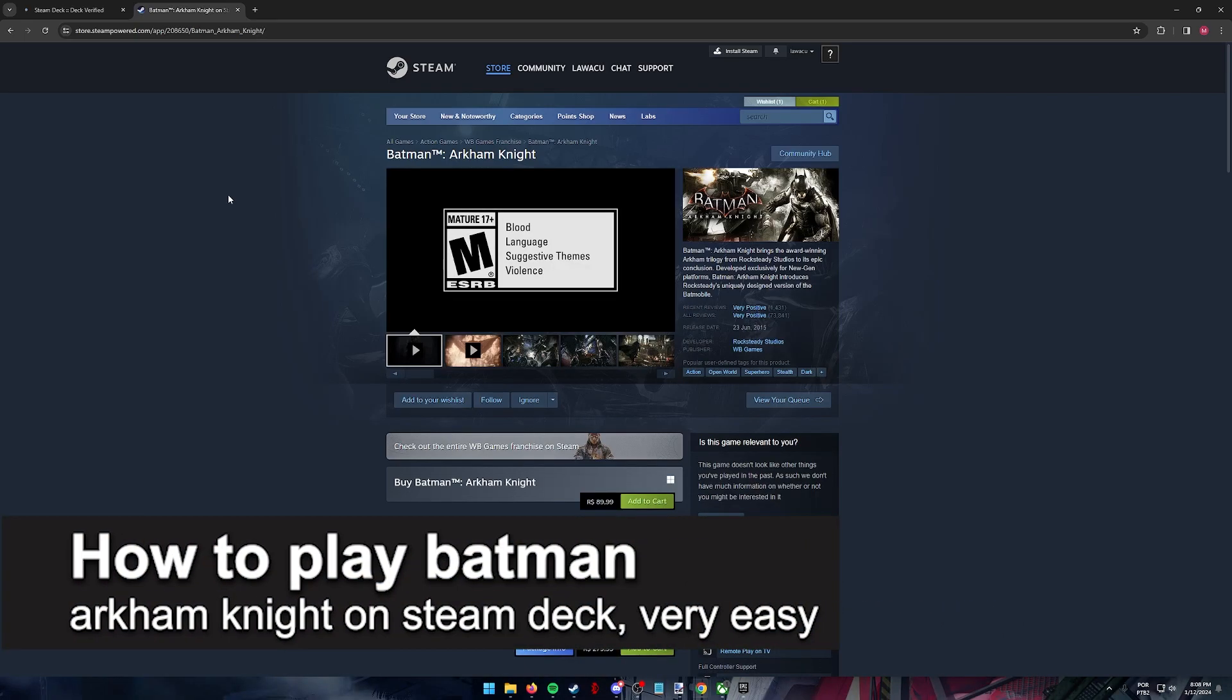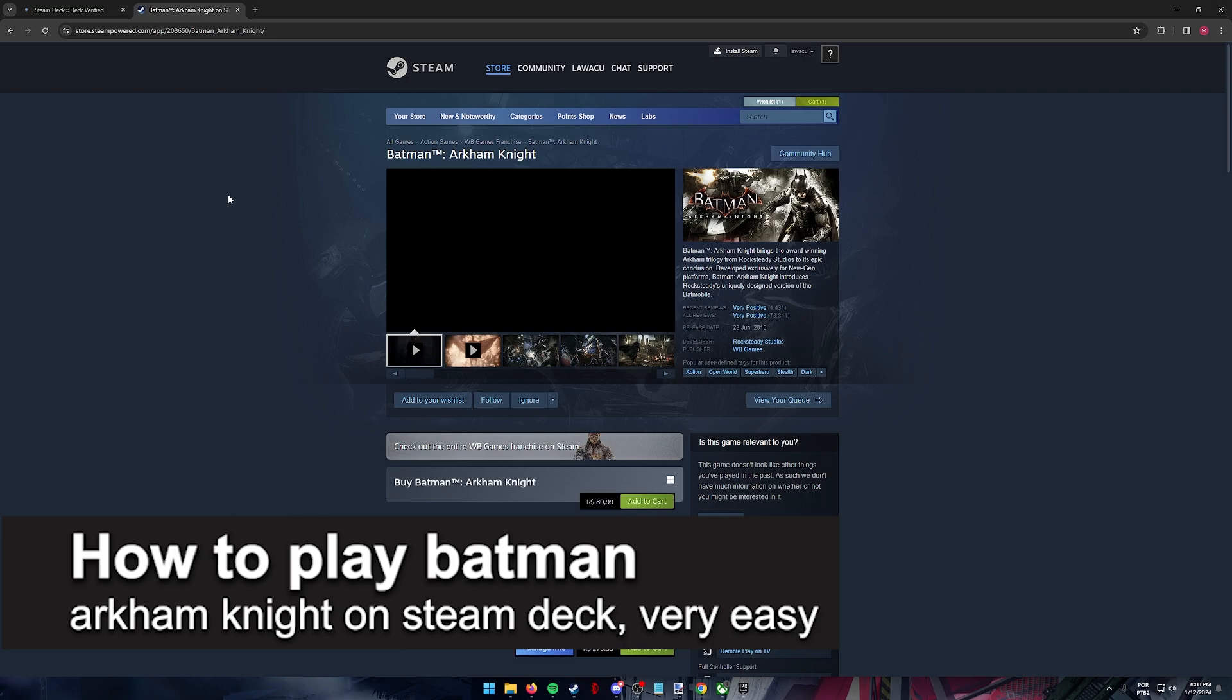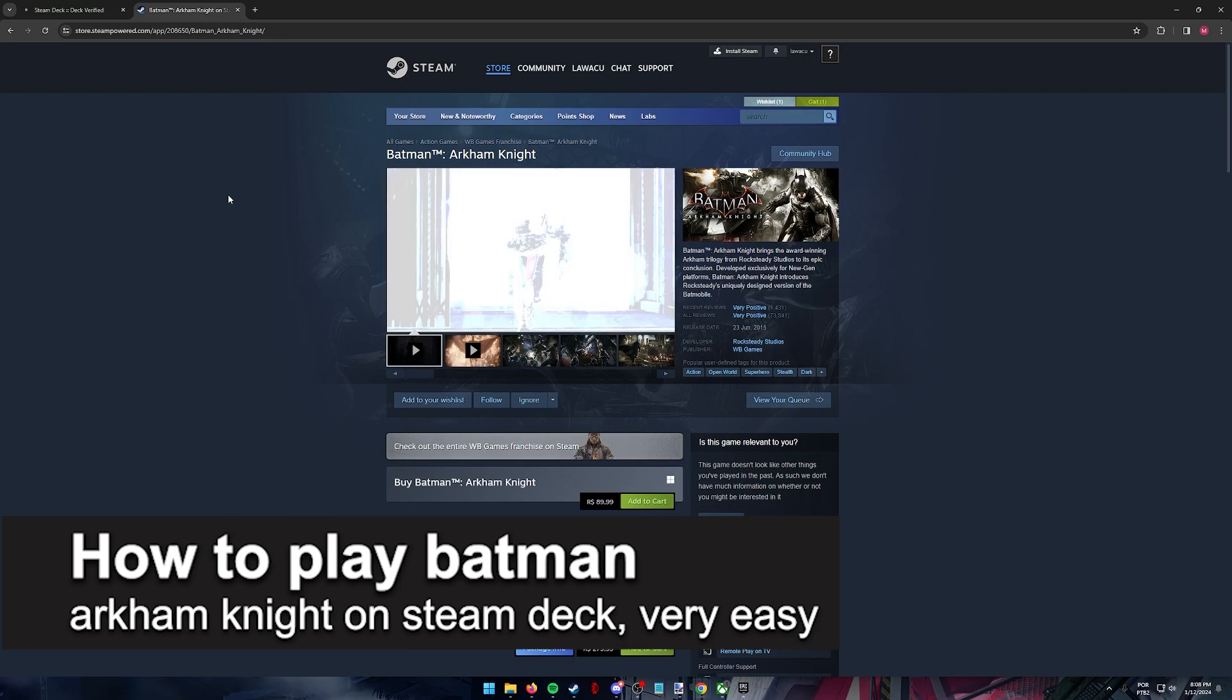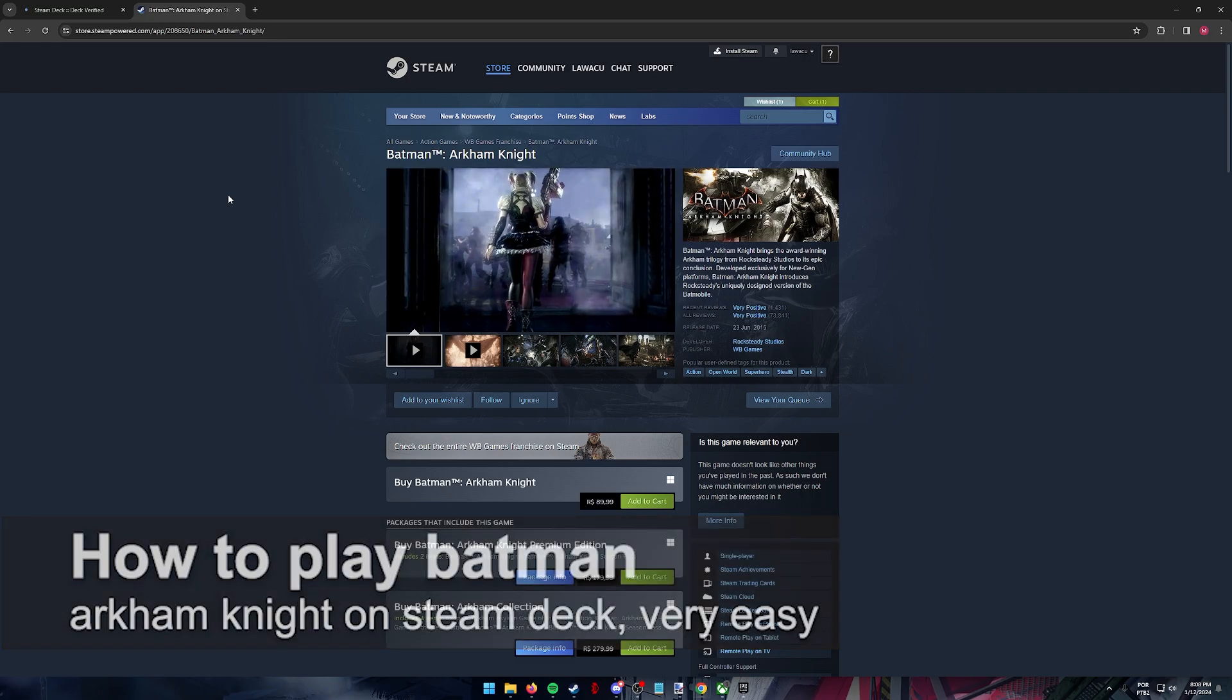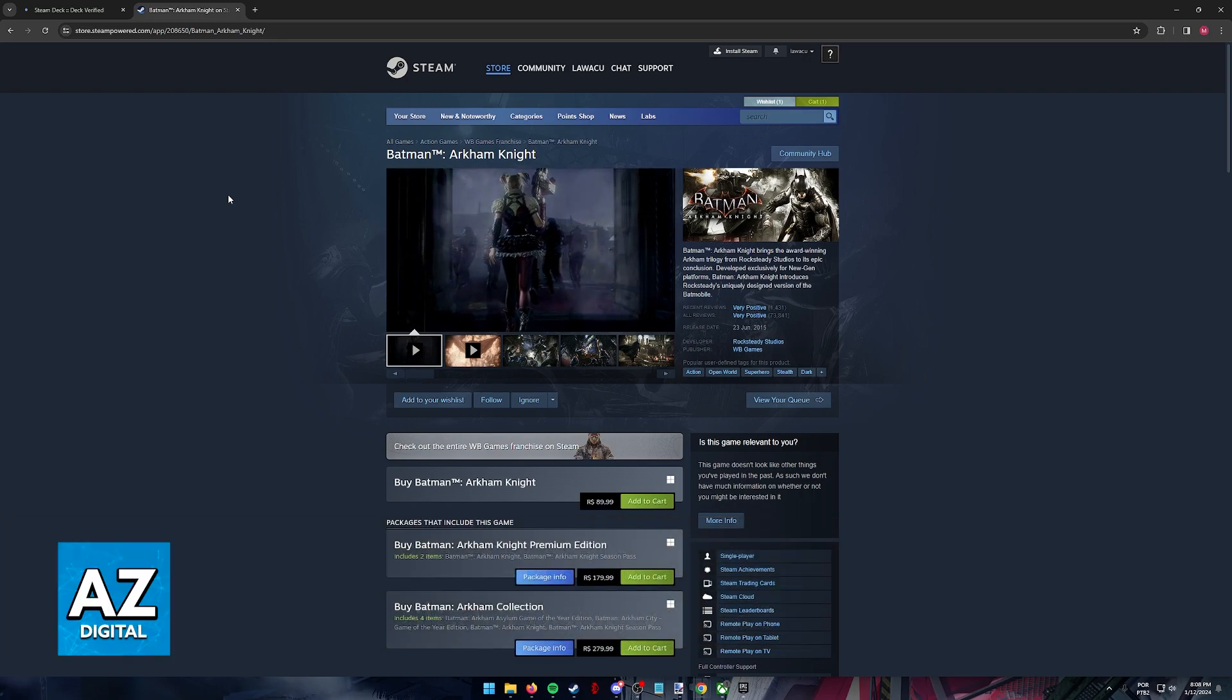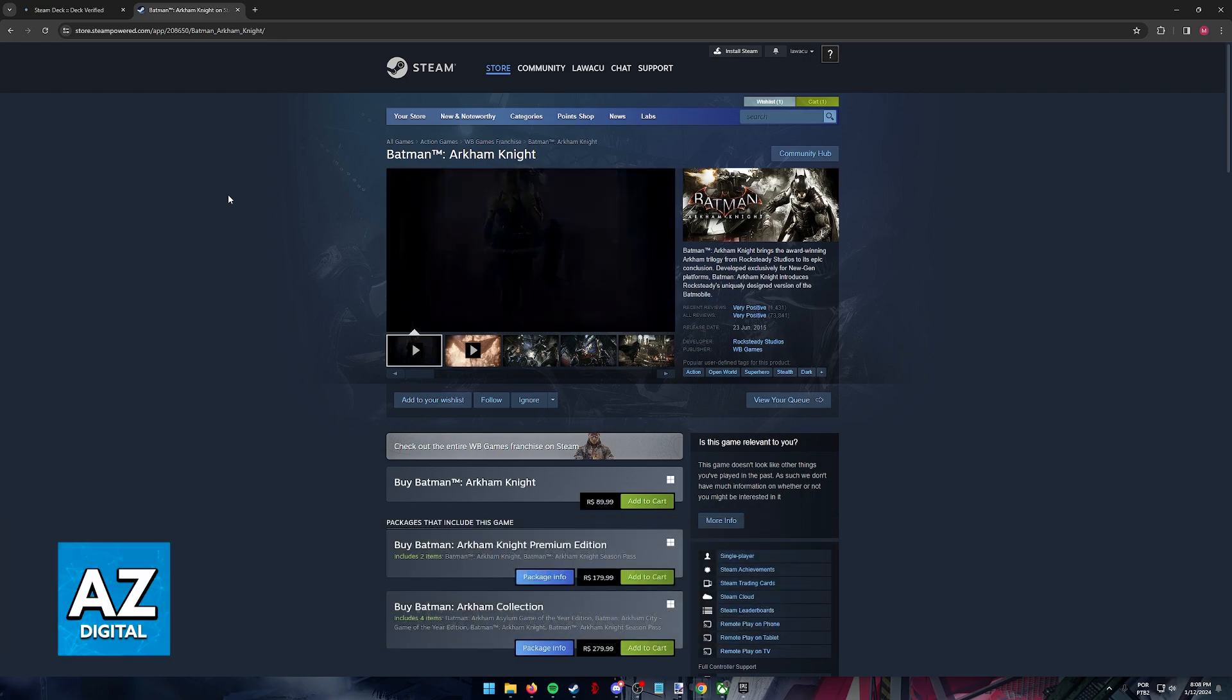In this video, I'm gonna teach you how to play Batman Arkham Knight on the Steam Deck. It's a very easy process, so make sure to follow along.